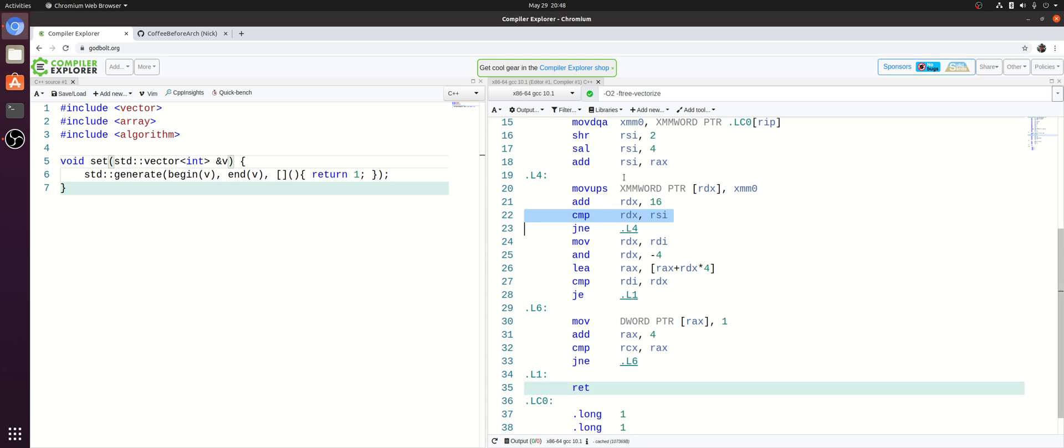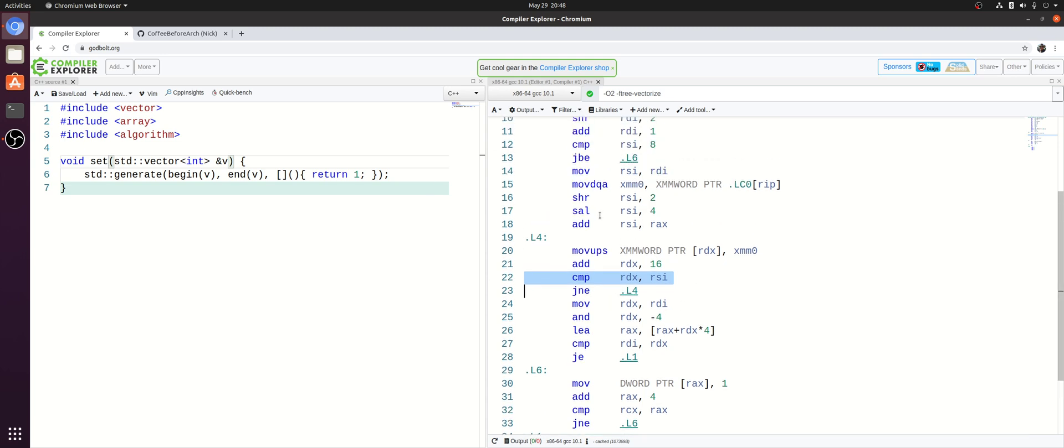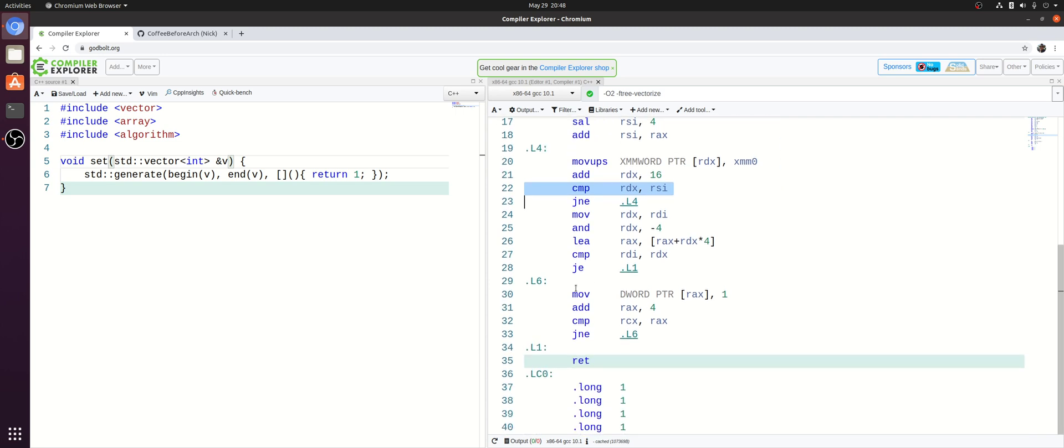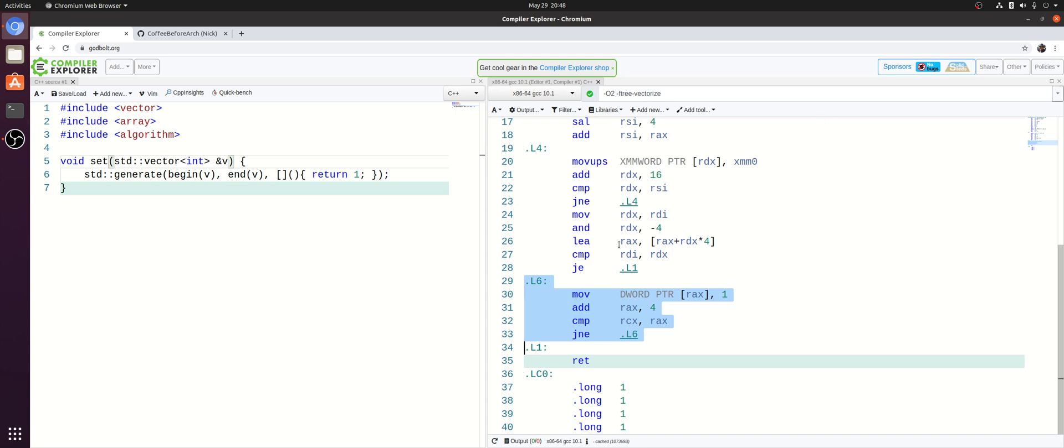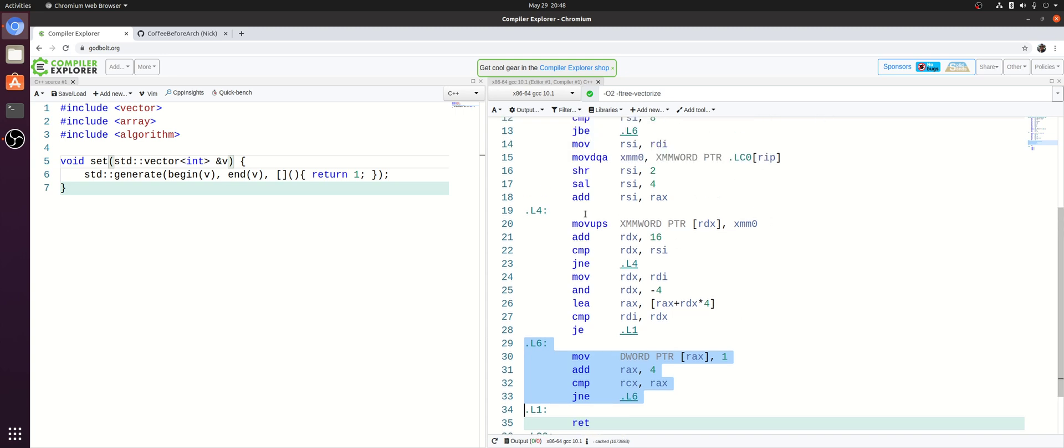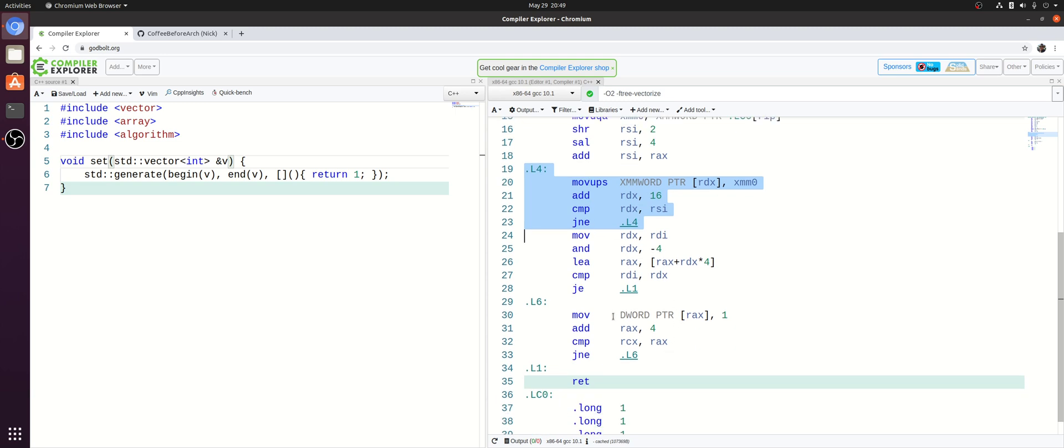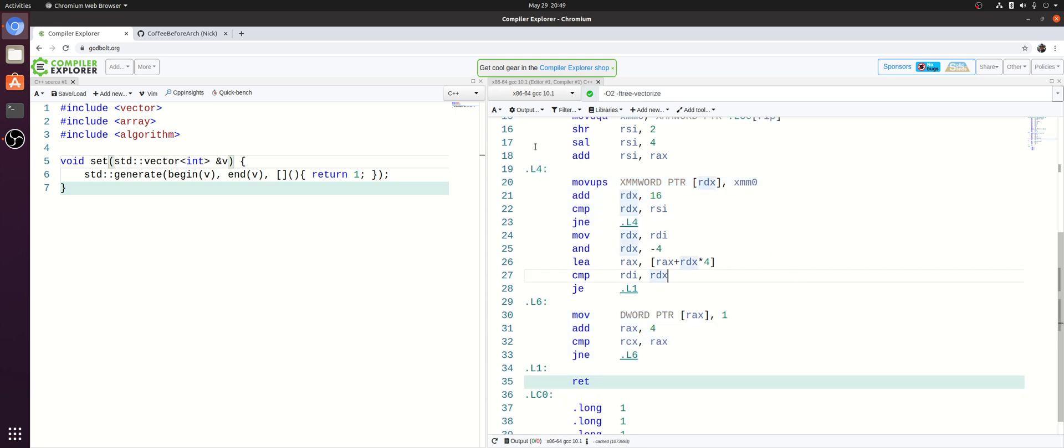So this is called loop versioning. We have two versions of the loop here. In this case, we have a version of the loop where we're storing elements one at a time, so we can basically peel off an arbitrary number of elements. And then we have our version where we're storing four elements at a time. So in this case, your compiler is just providing you with at runtime, multiple different options depending on the size of your vector. So if you have many elements, we can store those elements four at a time, until we maybe hit the last few that we have to store one at a time.